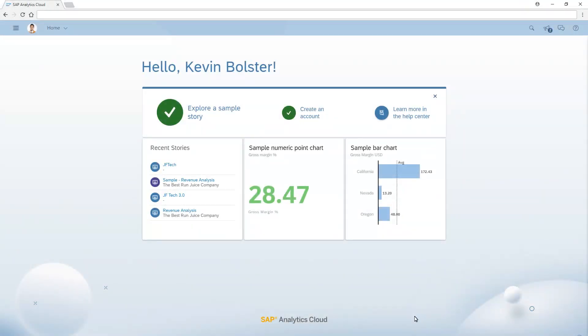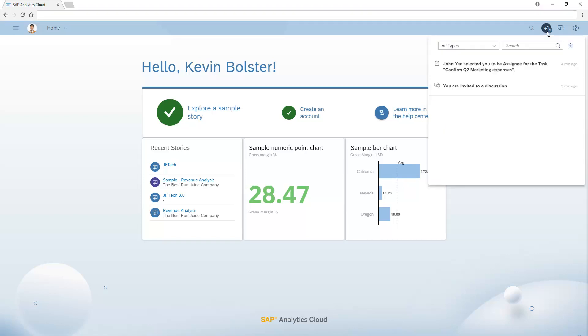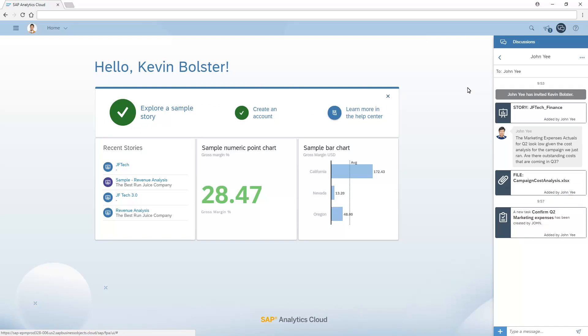When we log in as Kevin, we can use the notifications to join the discussion. From the Discussions panel, we can open any of the linked stories, attached files, or tasks or processes assigned to us.